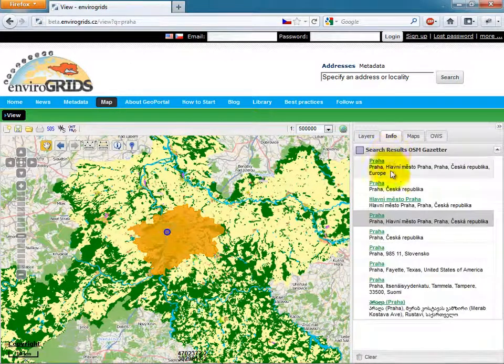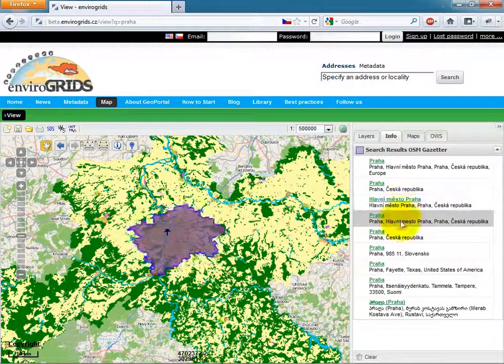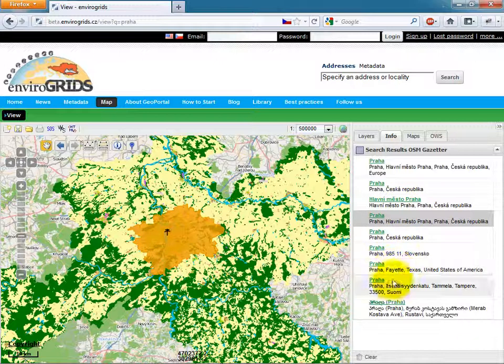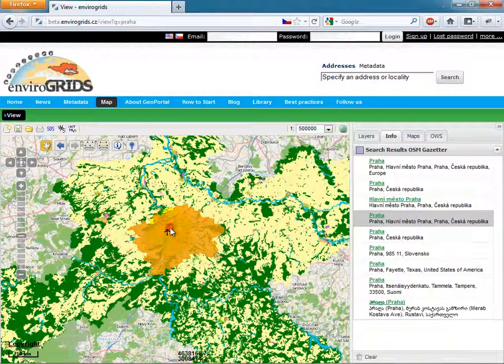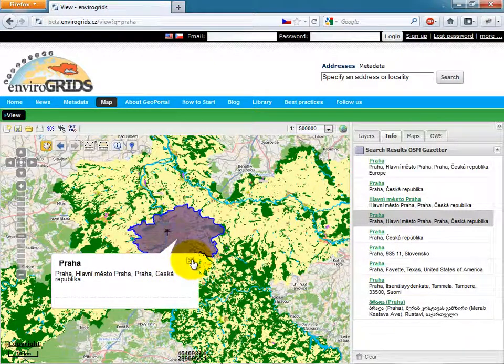The Info panel is used for viewing results from Get Feature Info Request or Gazetteer results.